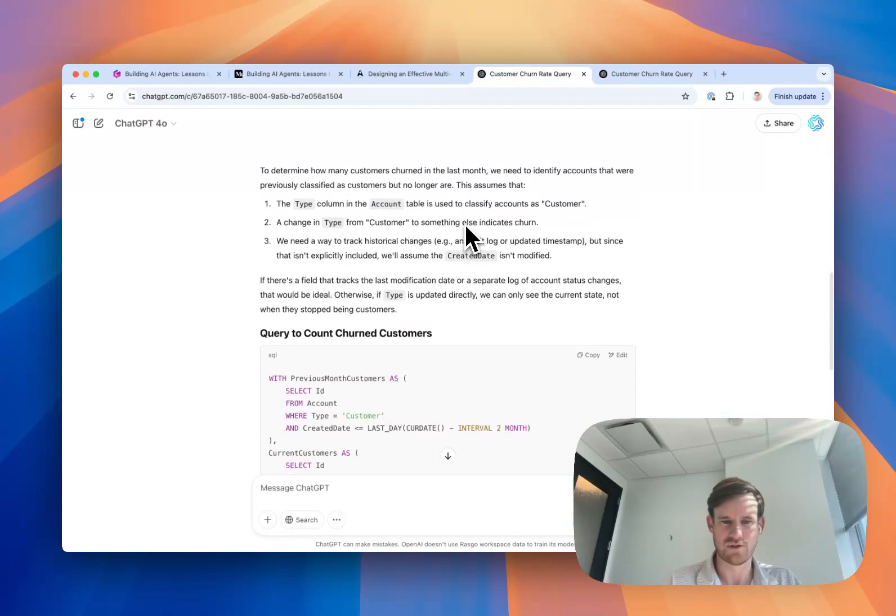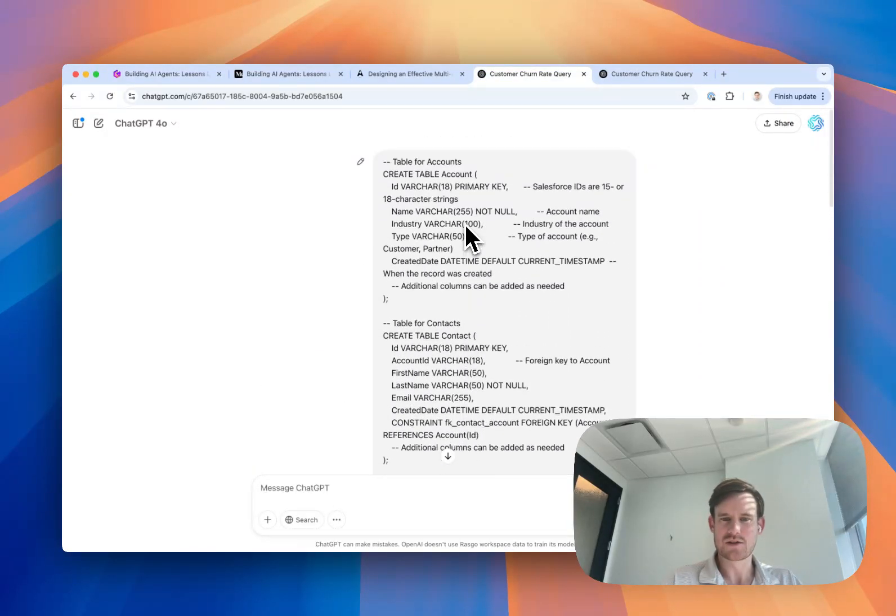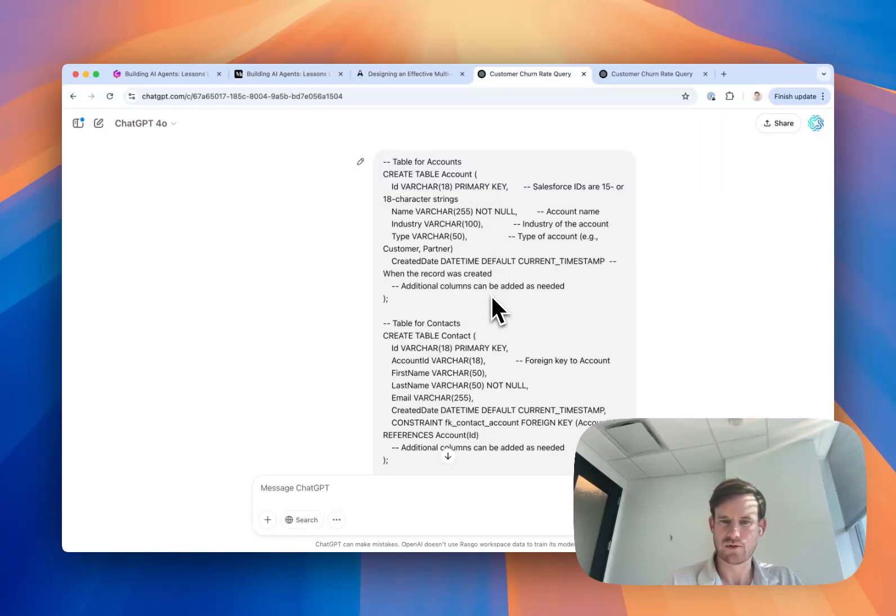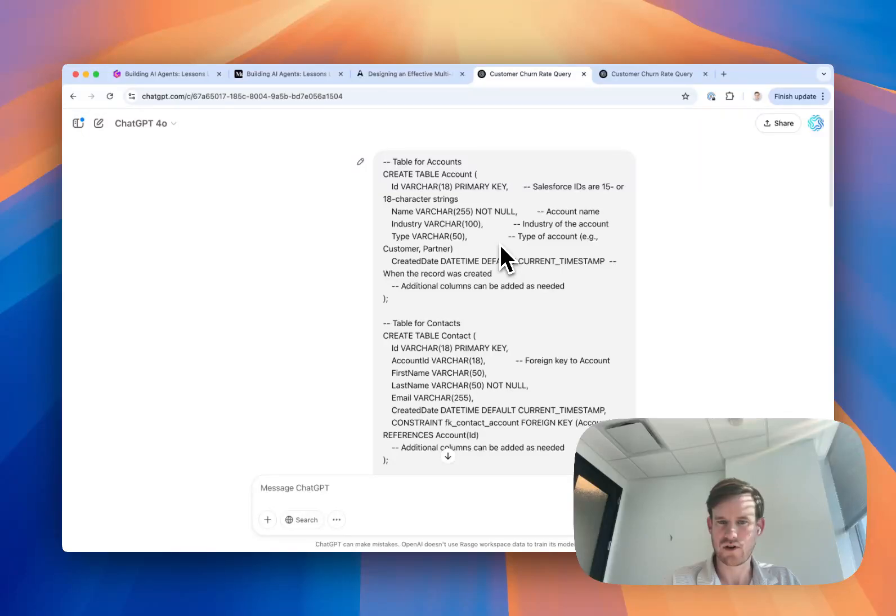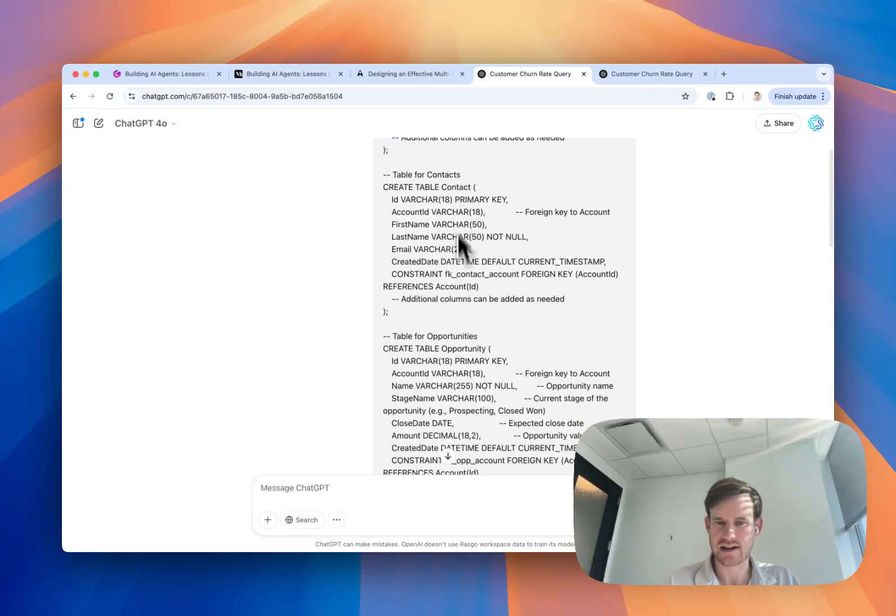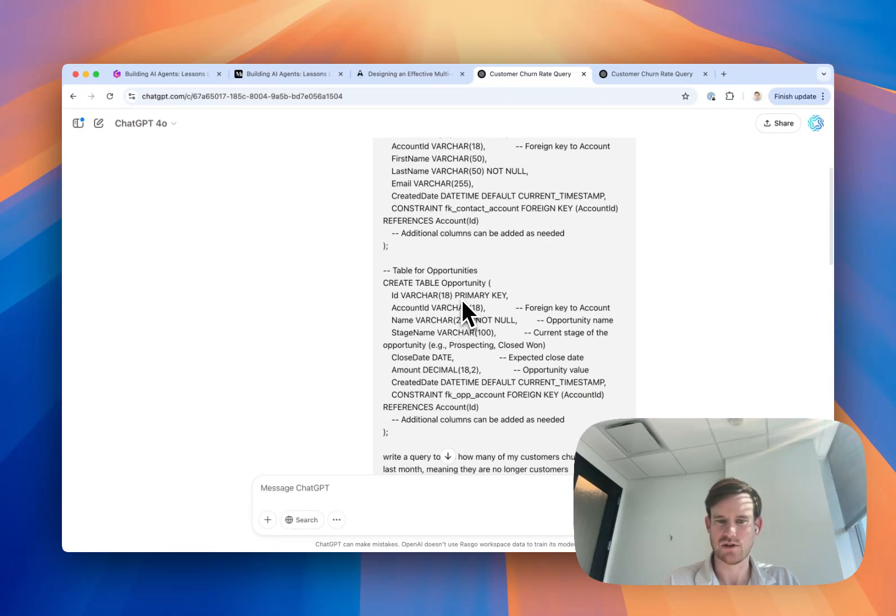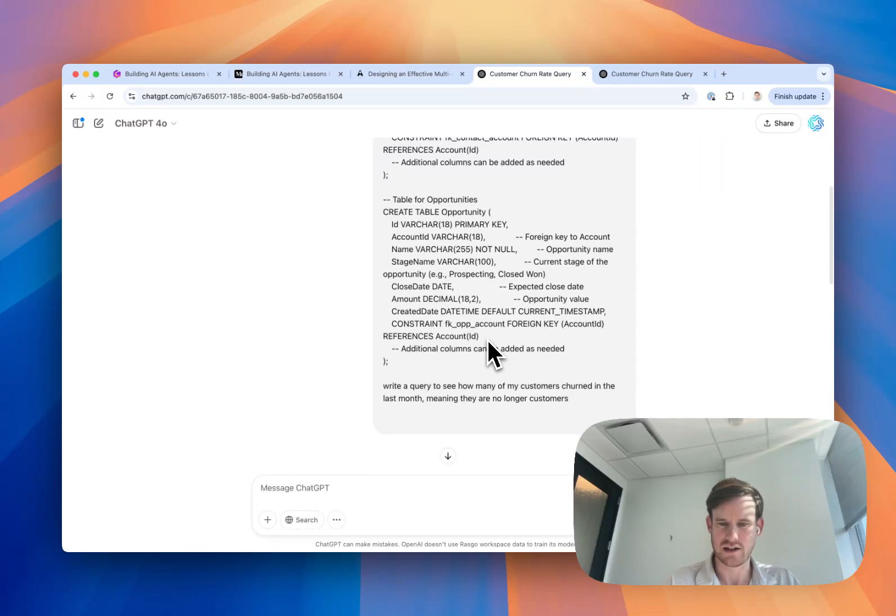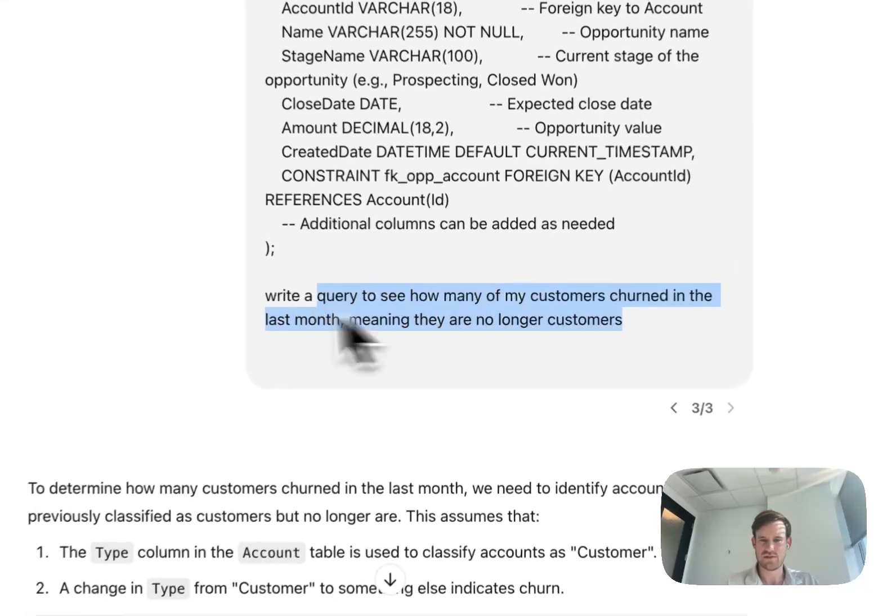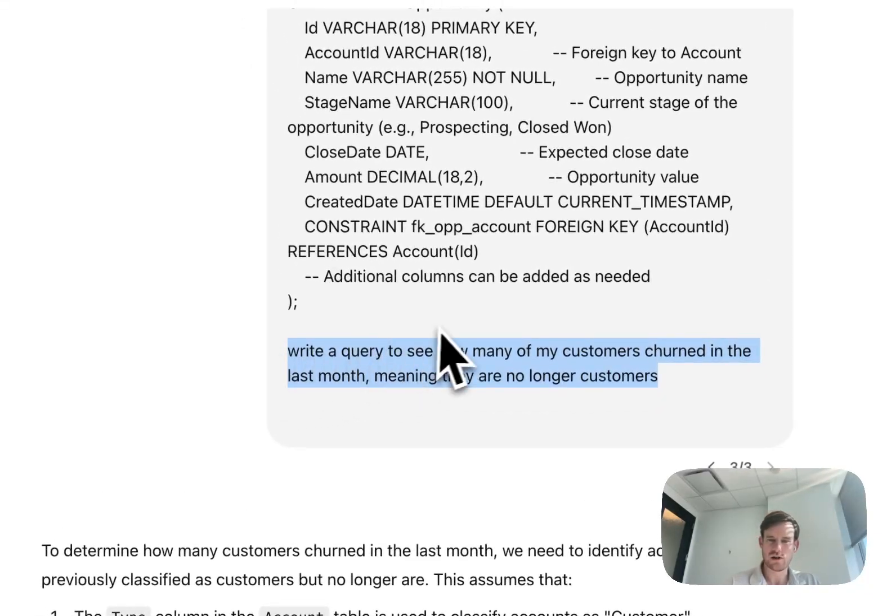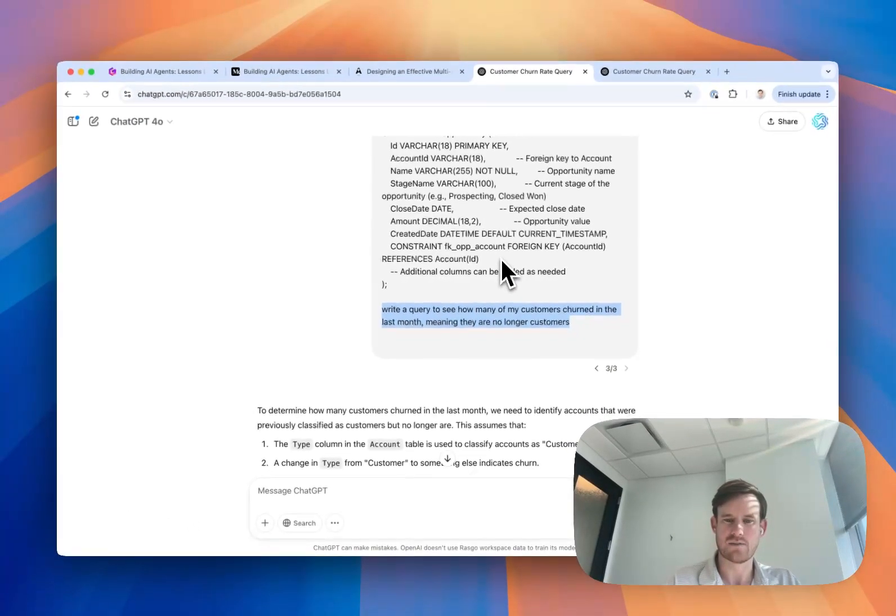Let's walk through an example of this. In this prompt, I'm providing GPT-4.0 with a table schema that is pretty standard from Salesforce. There's a table for accounts, contacts, and opportunities. These aren't all the columns in each of those tables. I'm just oversimplifying for representative purposes. At the bottom, I've asked GPT-4.0 a question: Write a query to see how many of my customers churned in the last month.